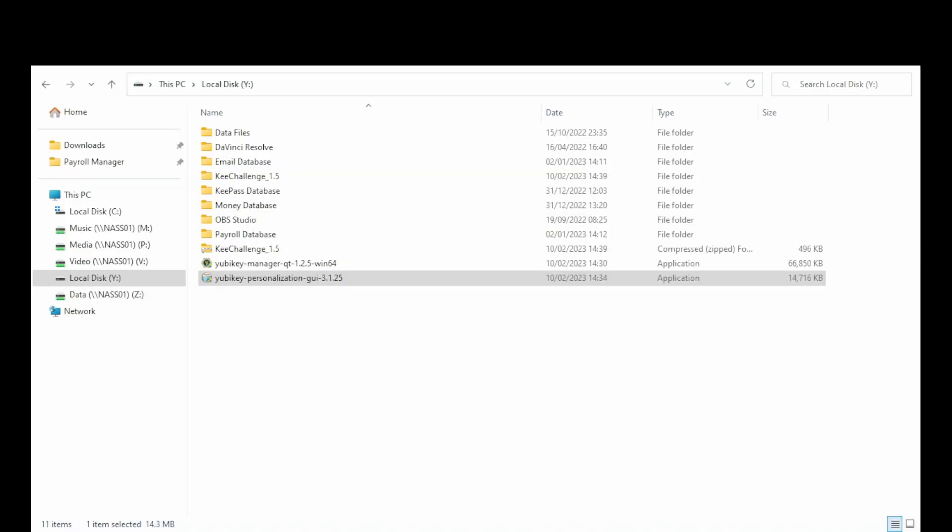Once you have downloaded and saved it to your computer — the file is called YubiKey Personalization GUI version 3.1.25 — double click on the installer and install the YubiKey Personalization application. That's quite easy to do; just follow the steps on screen and it installs fairly quickly. Once installed, select the program from your Start menu — it will be listed in the YubiKey folder.